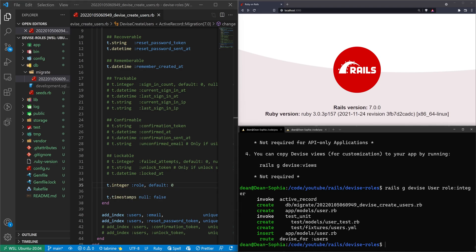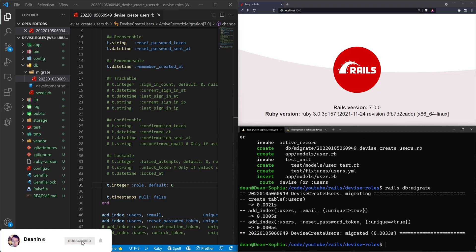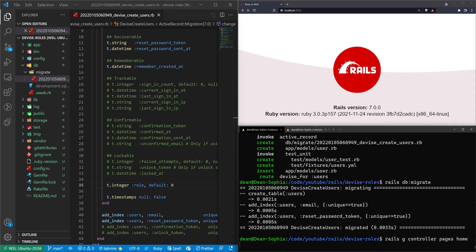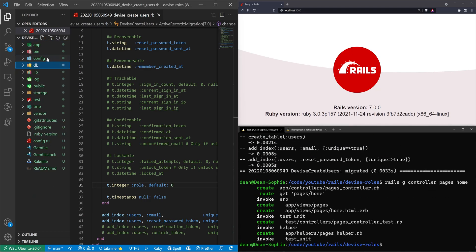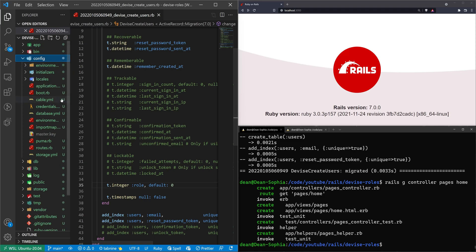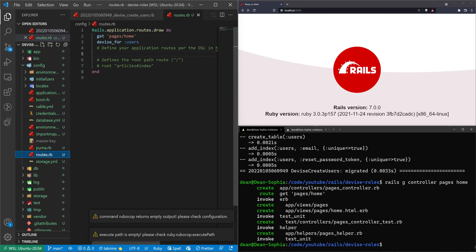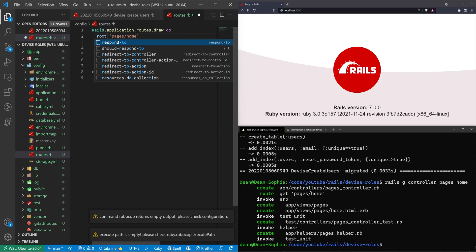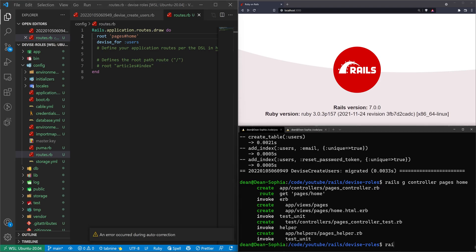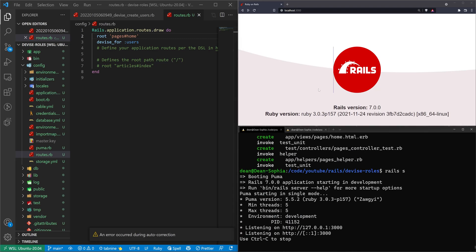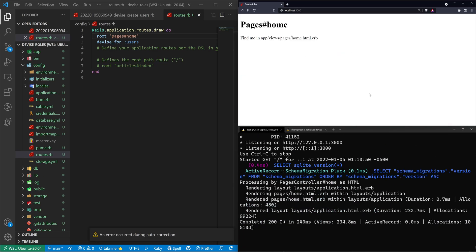We can run 'rails db:migrate' so we don't forget. Then we'll run 'rails g controller pages home' to give us something to test with. Next, let's come over to our config/routes.rb and change the 'get' to 'root' and the slash to a hash. We'll save that, then start our Rails server with 'rails s' and hopefully see something on our home page — which we do.